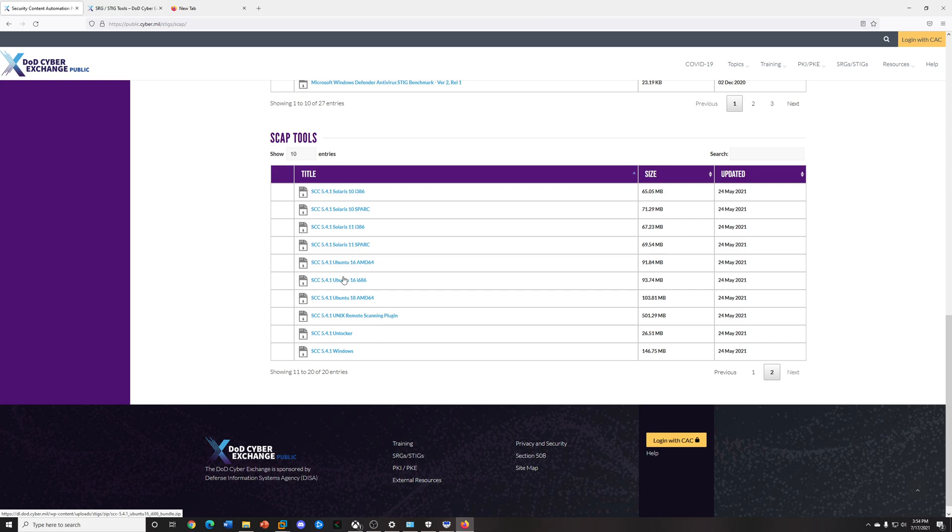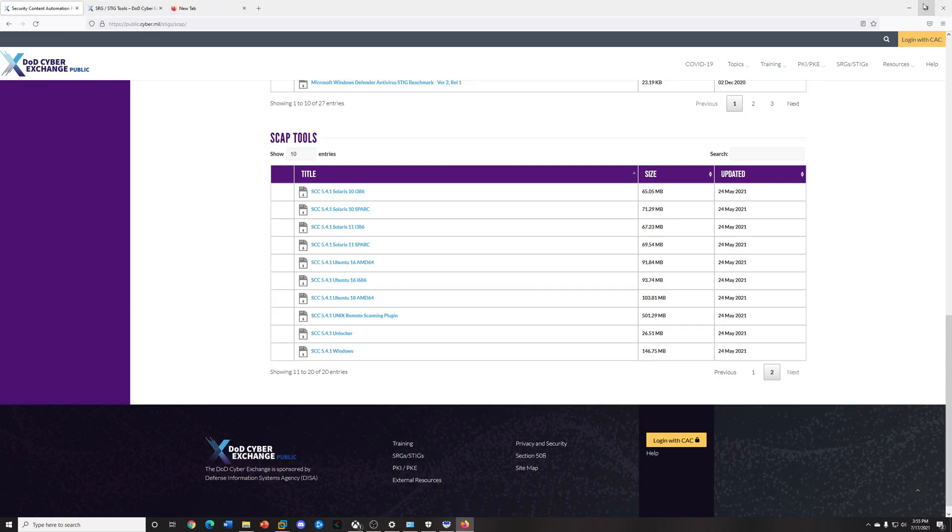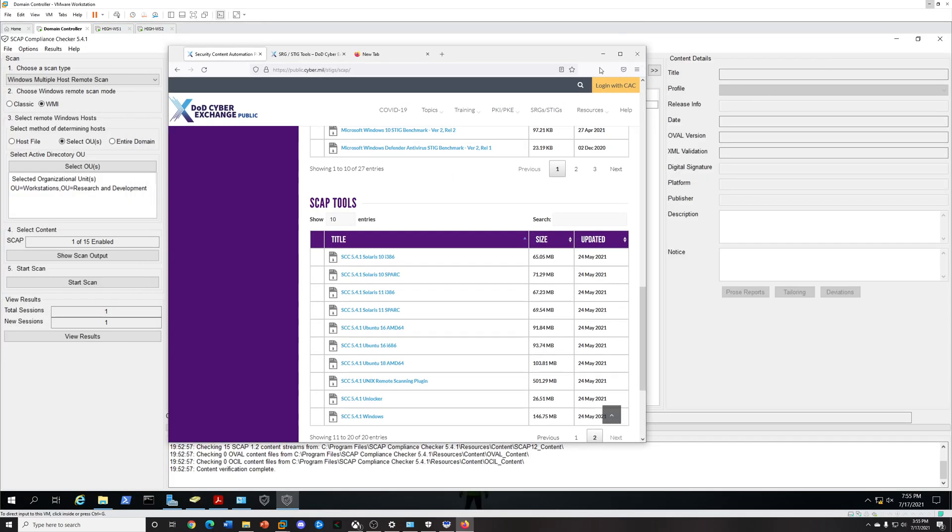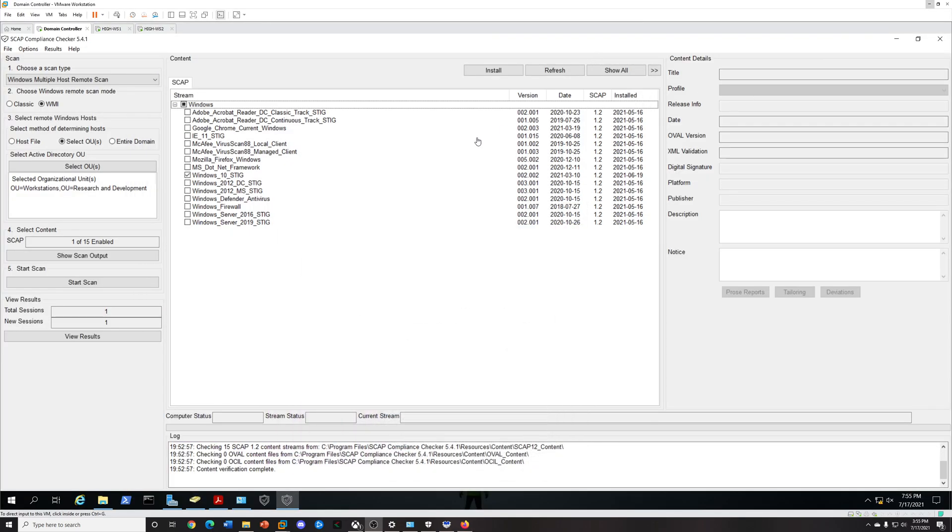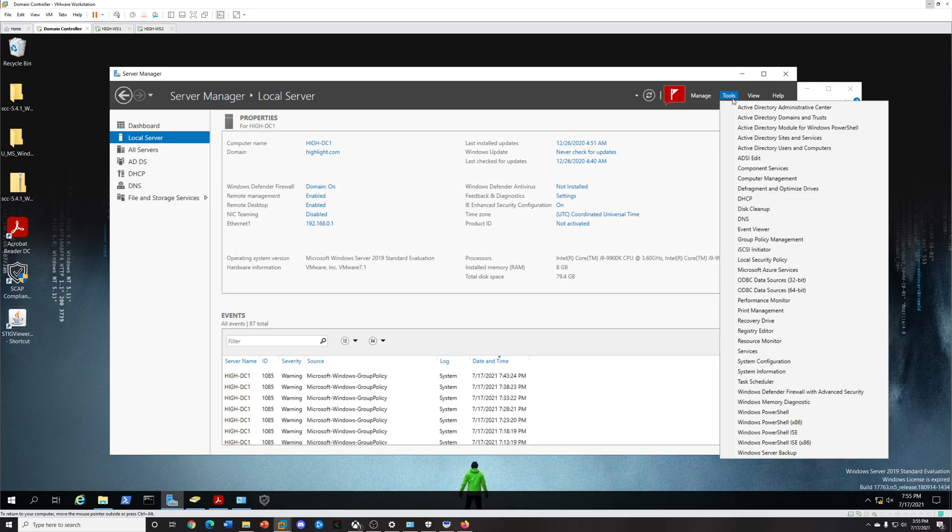Download this zip file and then unzip it. Also, you'll want the STIG Viewer because later after we scan it we're going to import those results to see where we're at. I already went ahead to do it.